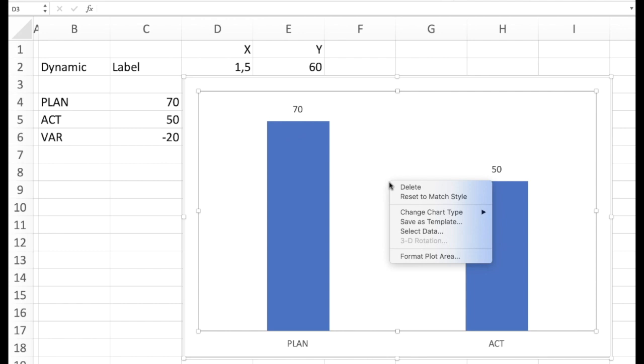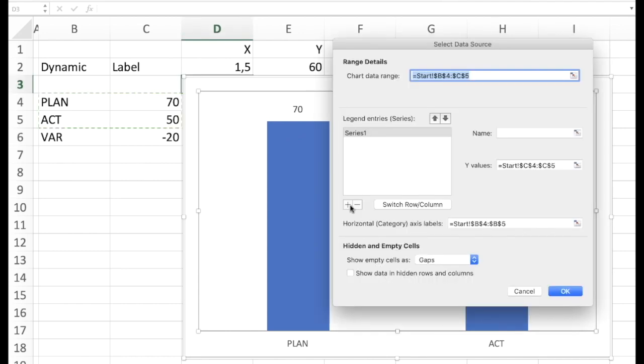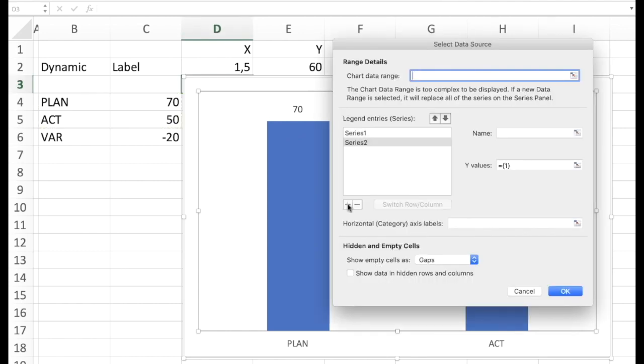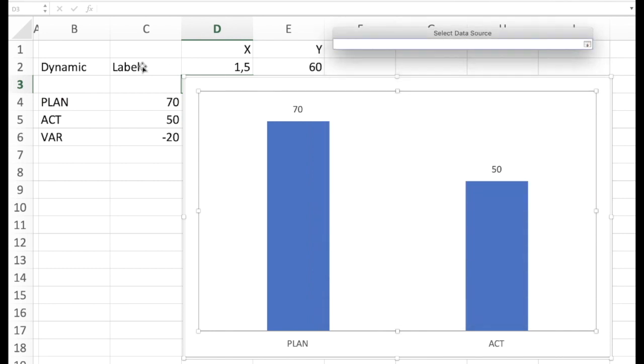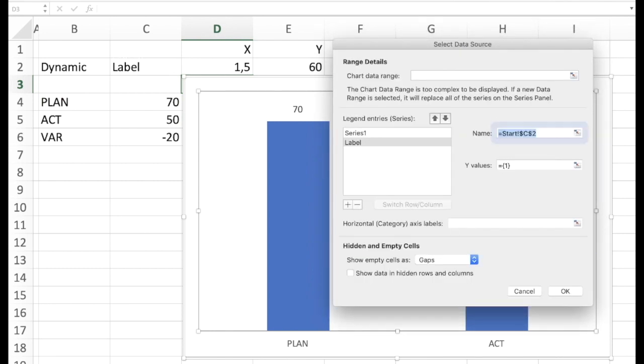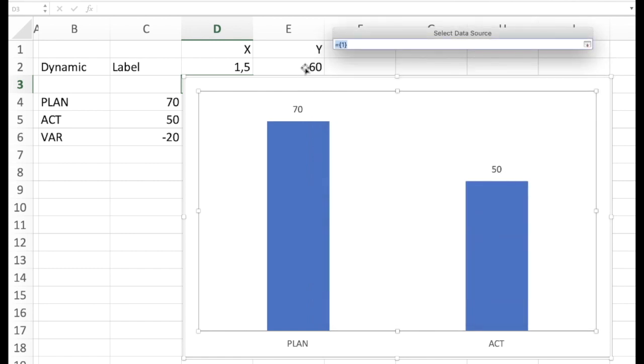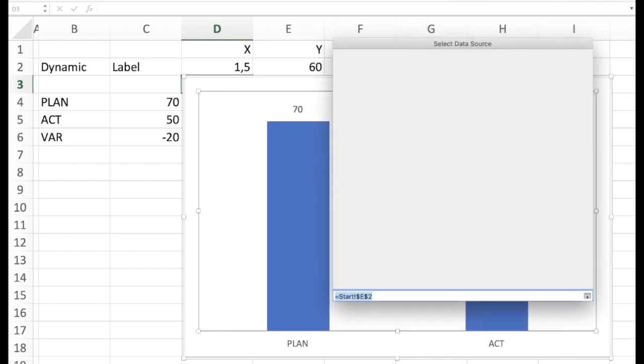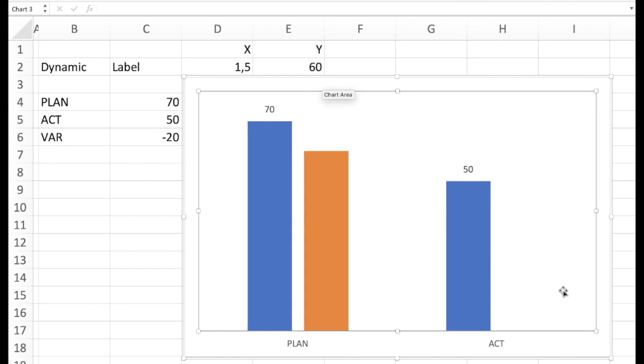So therefore we go into the chart and we go for select data. We add a new series. We might give the name label. And as you can see we can only add y-values. The reason is that Excel expects us to add another column. But this is not the case. But this is what we have to do in the first step.